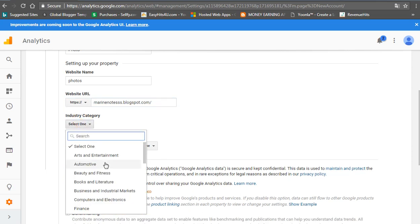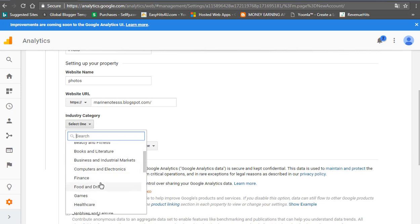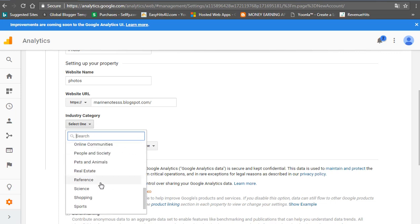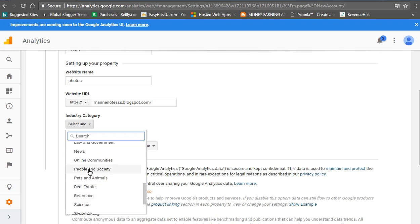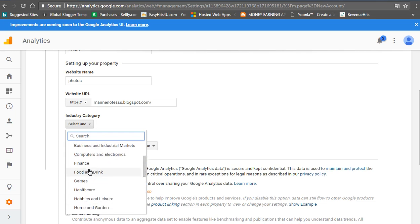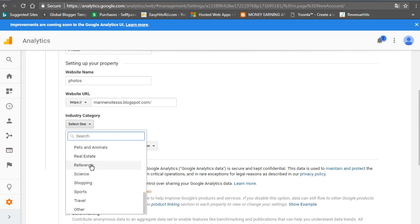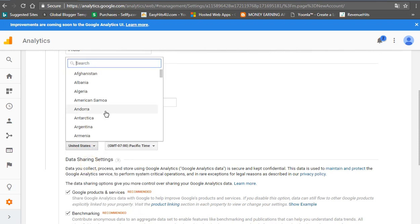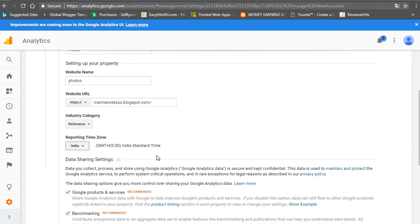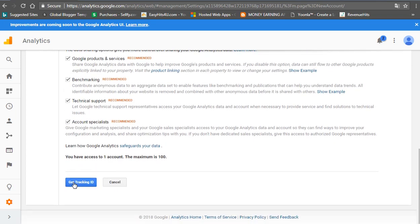If you want to check your content category, then you can check the HTTPS button. We select what you have to do. We note the time reporting zone. Then click the Get Tracking ID.